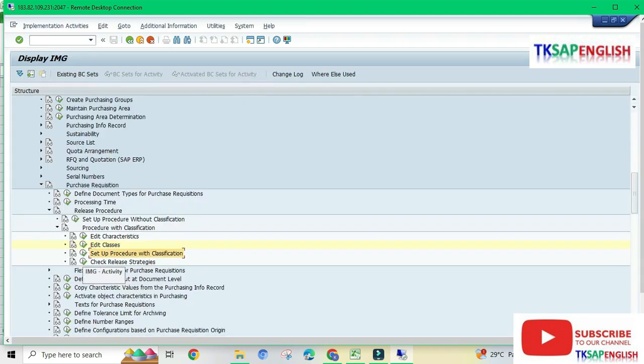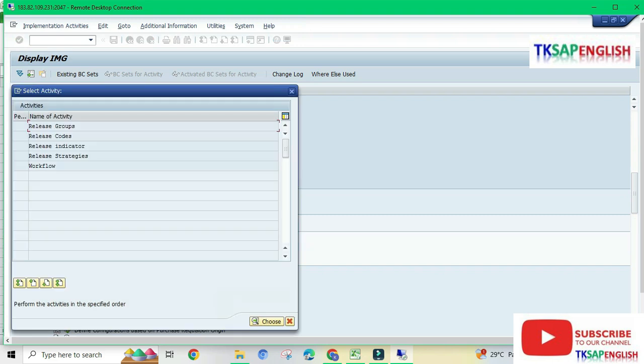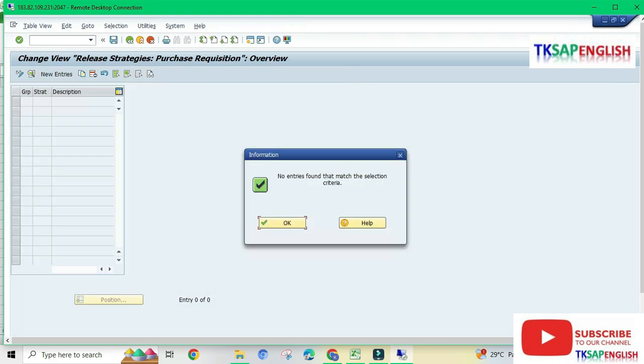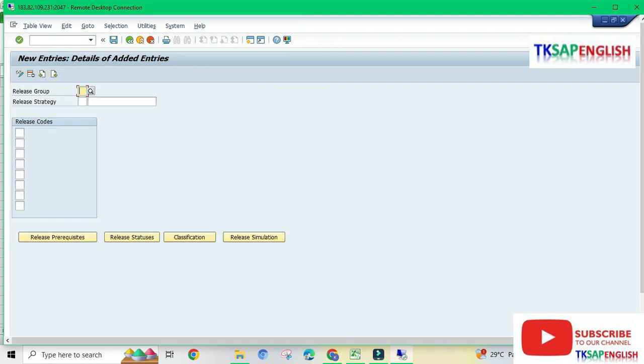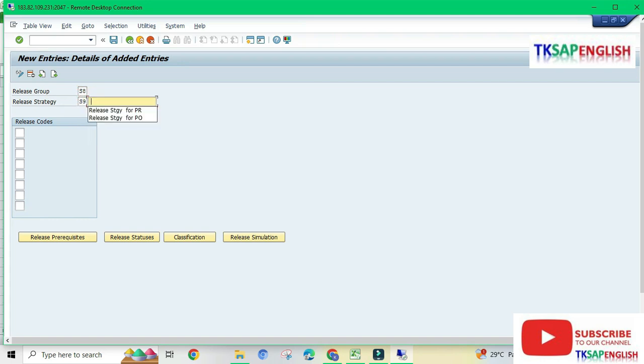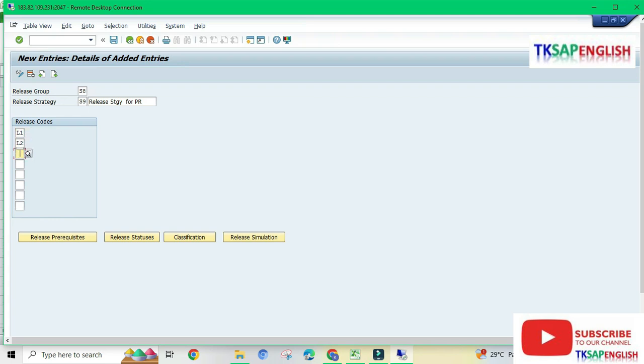Set the procedure with classification and execute. Select release strategy, then select new entries. Enter the release group which we created, S8, then release strategy S9. Enter the description 'release strategy for purchase requisition.' For release code, select L1, L2, then L3.